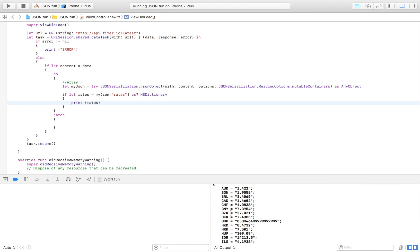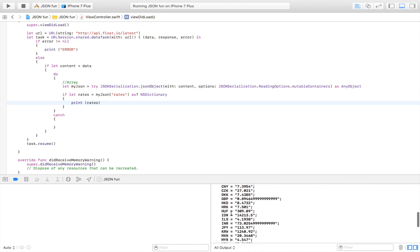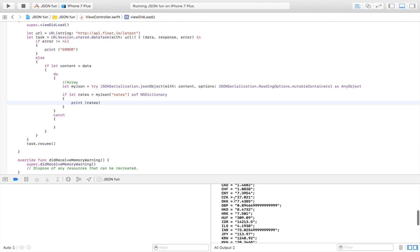Just to take it one step further I'm going to show you how to extract a certain data from this dictionary. I'm going to do that by creating another if statement.